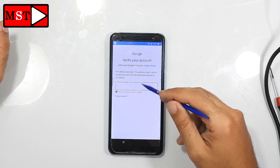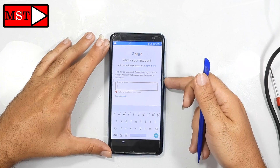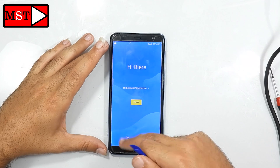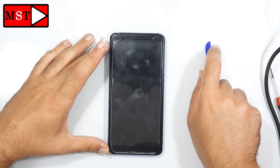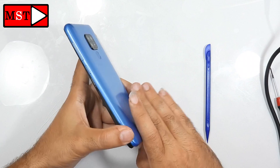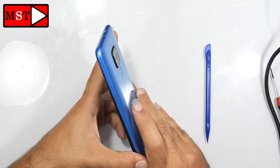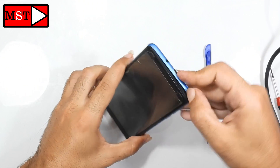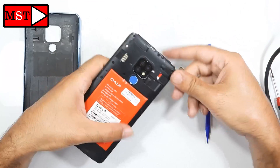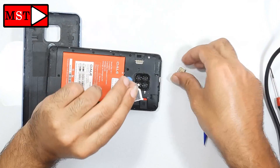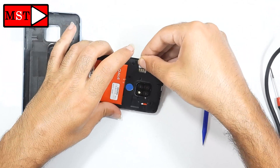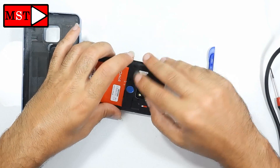We are going to fix this problem. To fix this problem I need you to get a SIM card with a PIN. It's a normal SIM card, but this is an adapter because the SIM is nano and I need the adapter for micro. Now put it in.